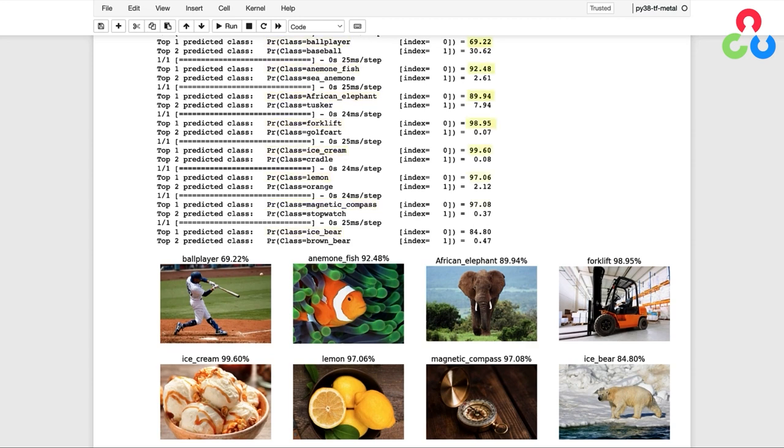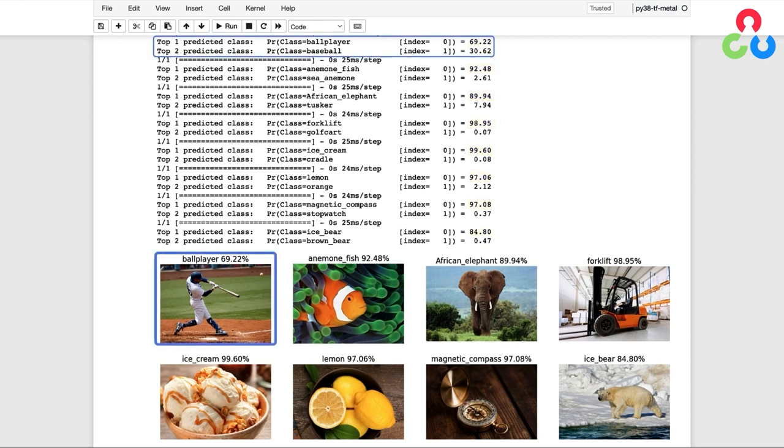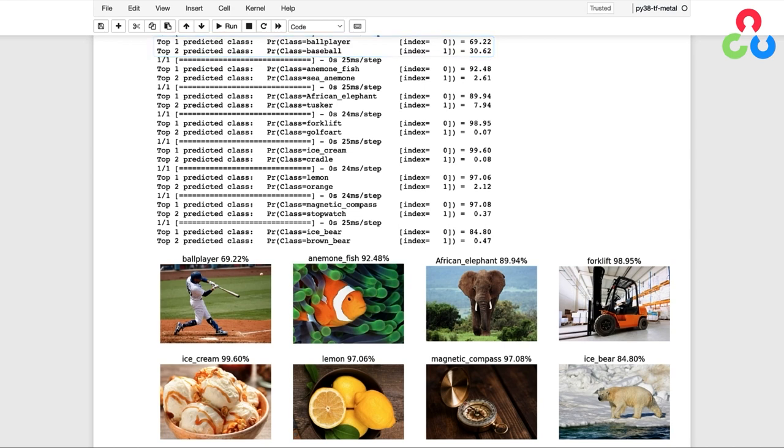The first thing to notice is that all these images were correctly classified and that all the probability scores were also fairly high. Notice that for the baseball player, the second highest predicted class was a baseball. And even though it's pretty clear that the baseball player is the dominant content in this image, the fact that the second highest score is a baseball certainly makes a lot of sense.